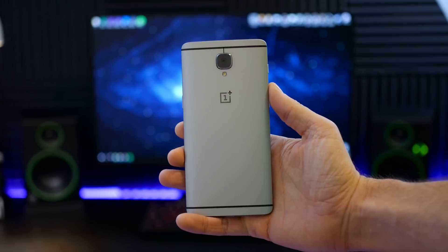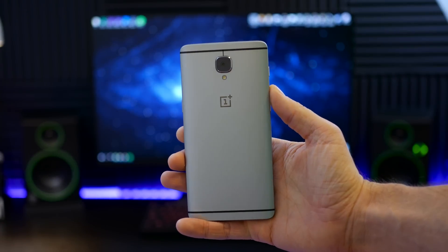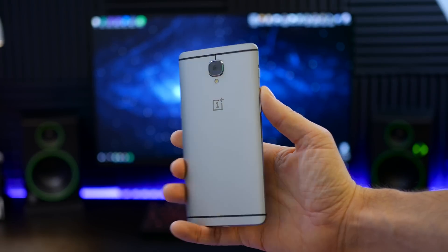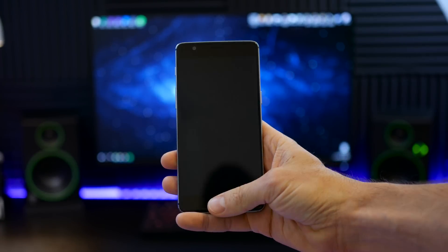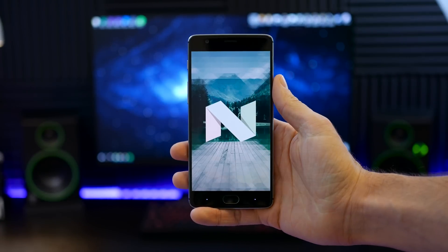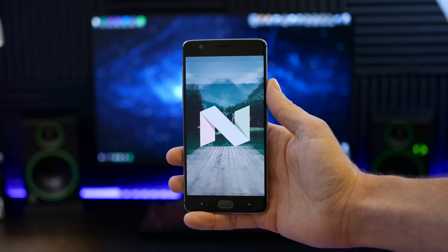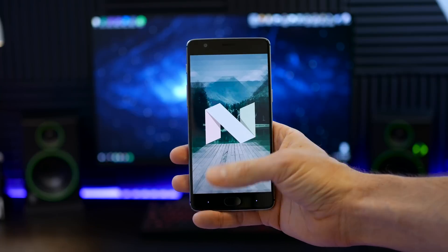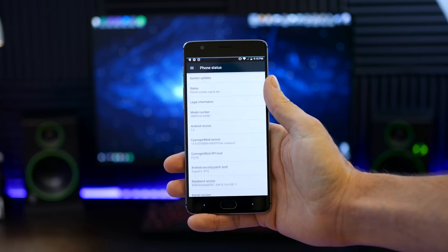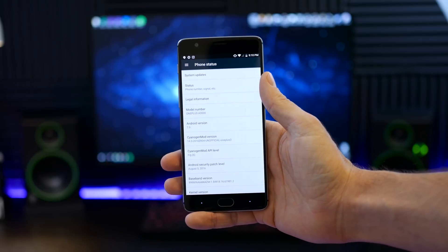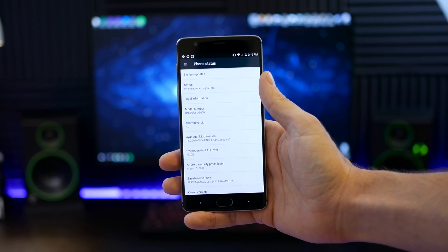Hey what's up guys, Mike here and today I'm going to give you a quick look of CyanogenMod 14 running on the OnePlus 3. Now this is in fact running the latest version of Android 7.0 Nougat.